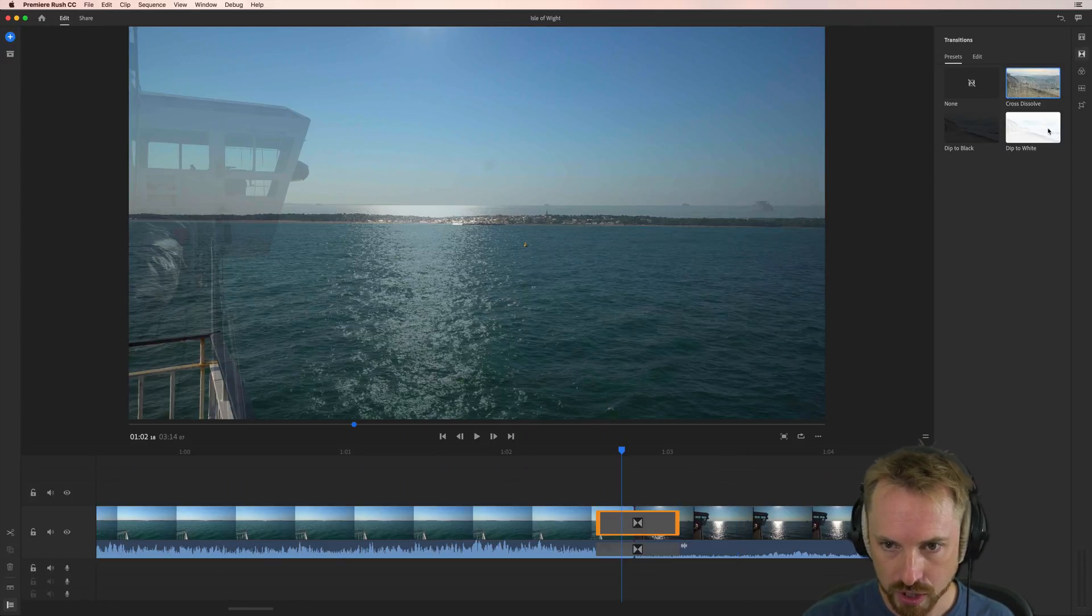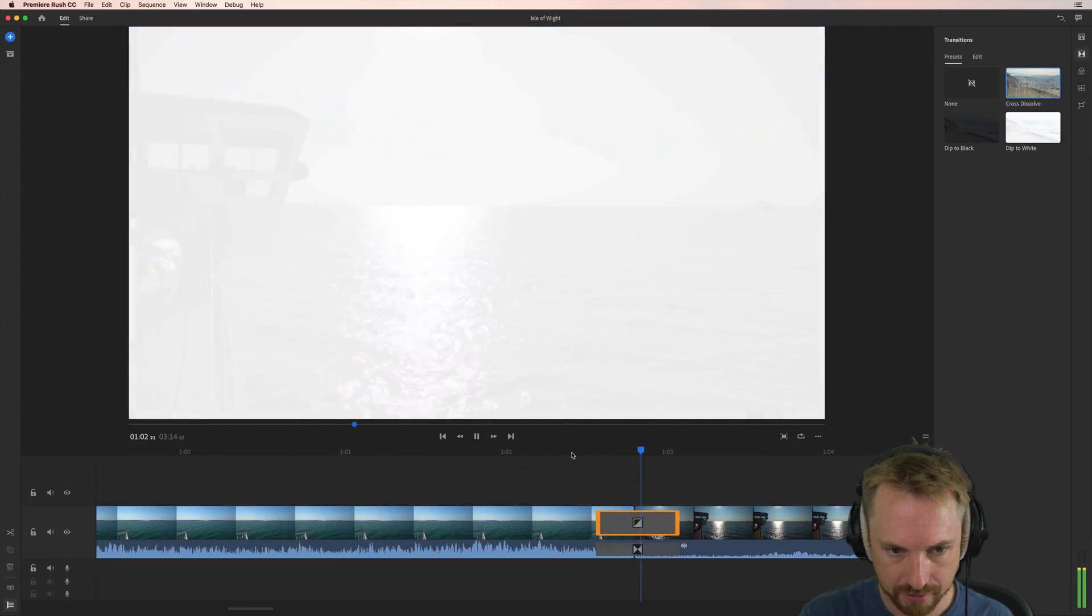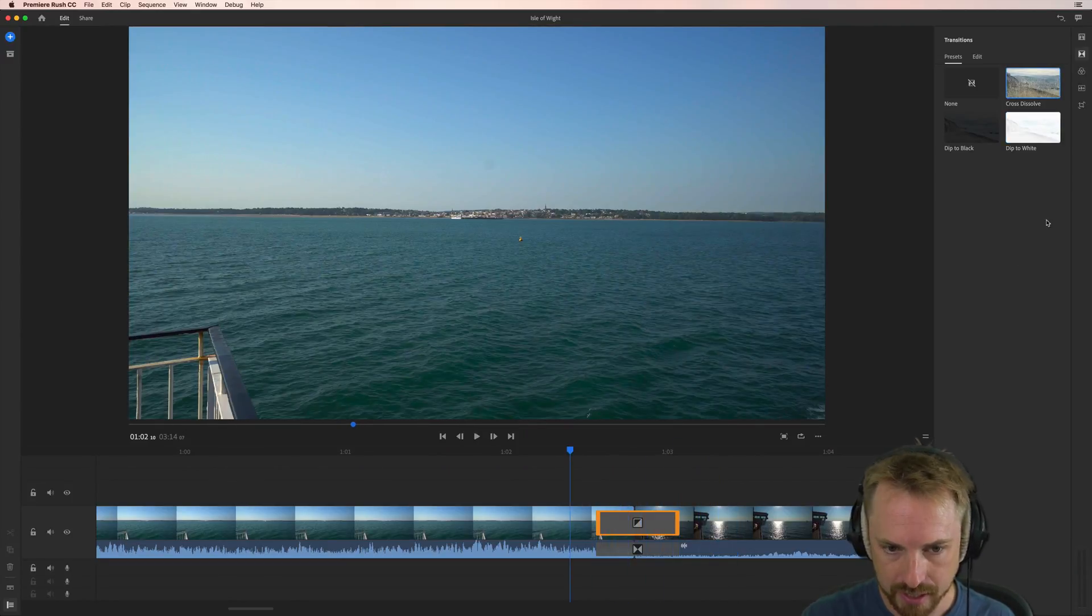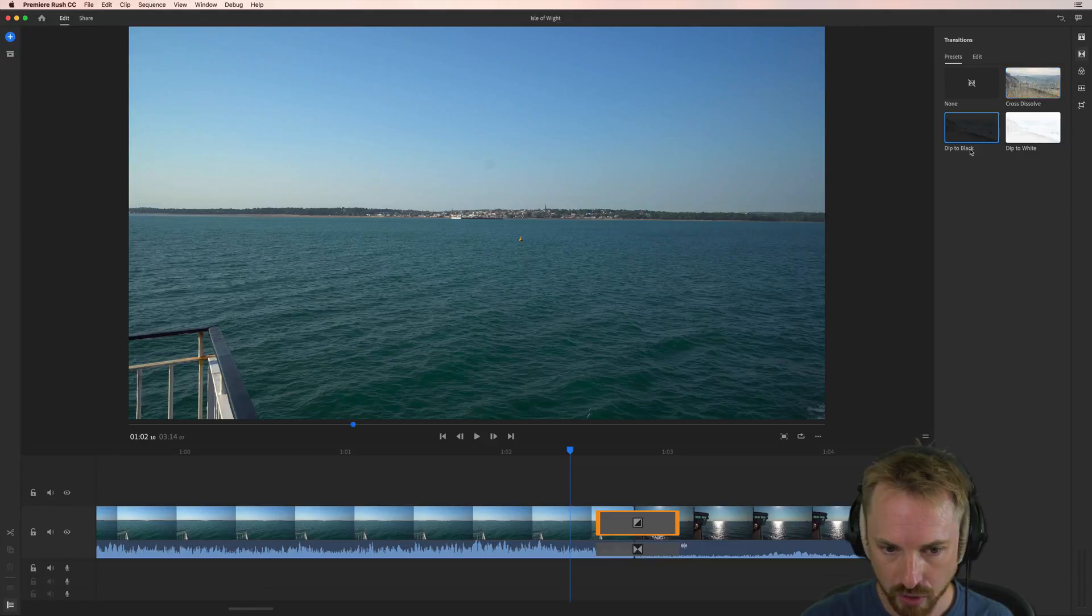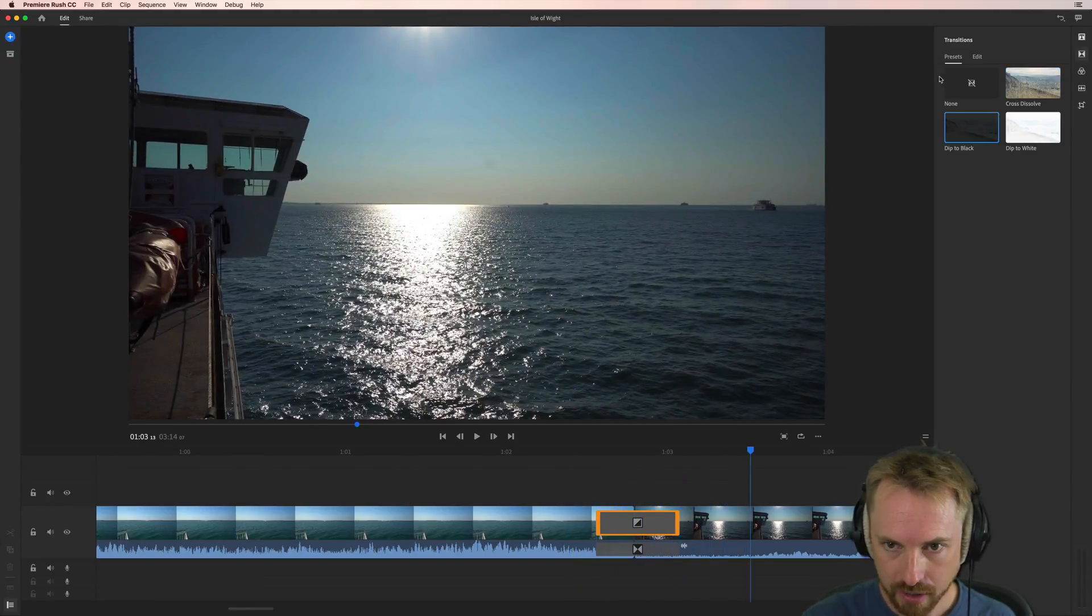If you don't like the cross dissolve, we can dip it to white instead. That's a dip to white. We've also got a dip to black option like that.